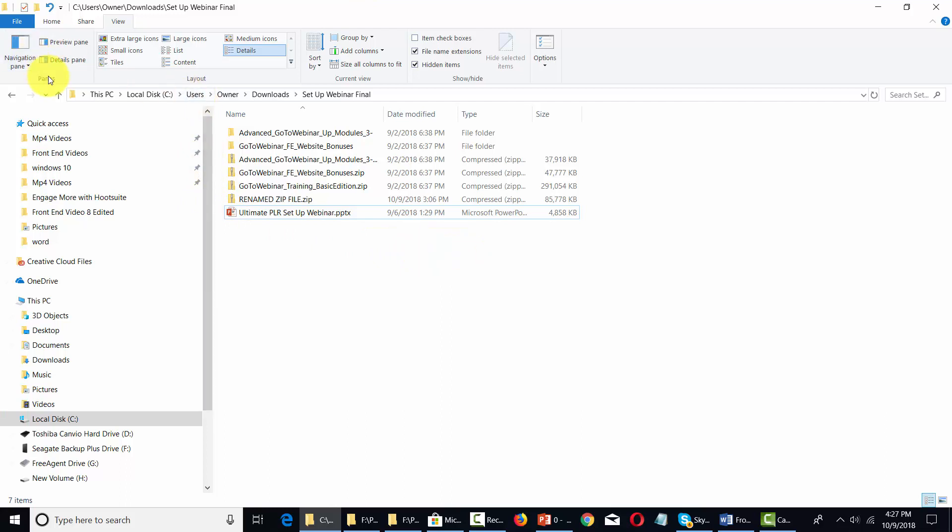There are four windows: the pane window, layout window, current view window, and show and hide menu.